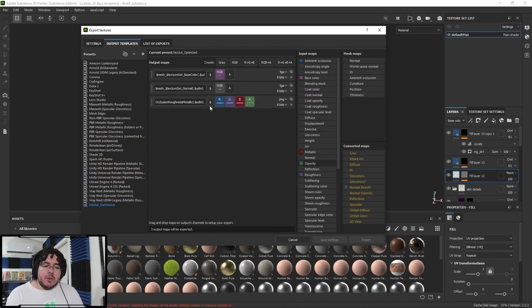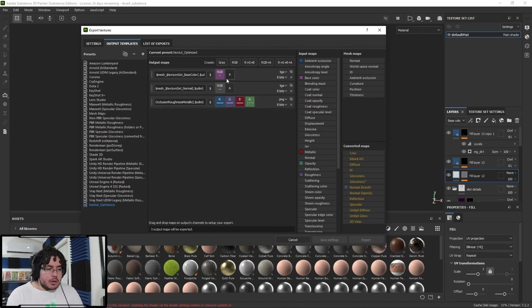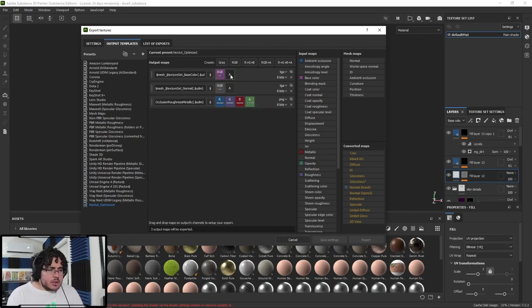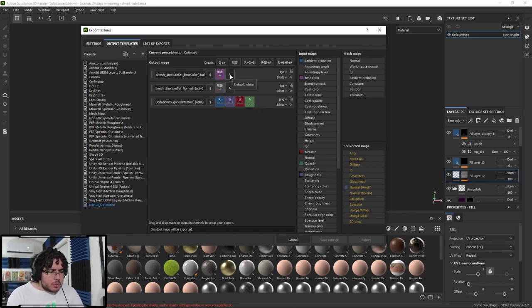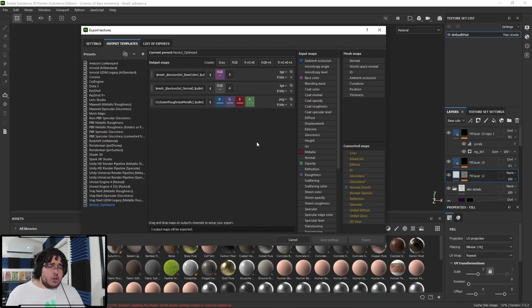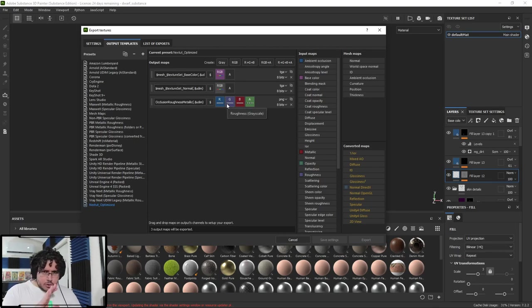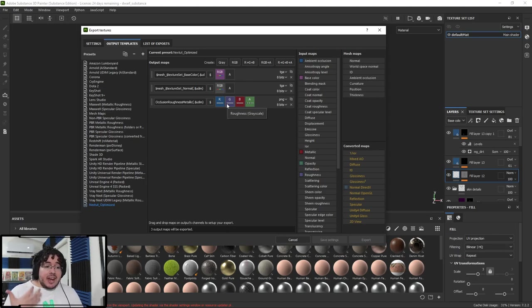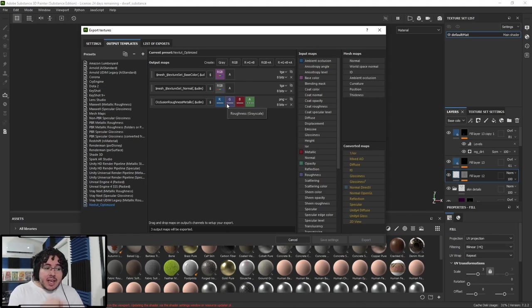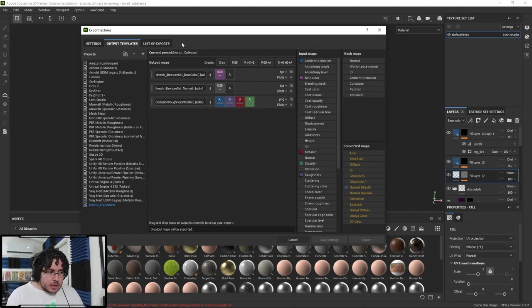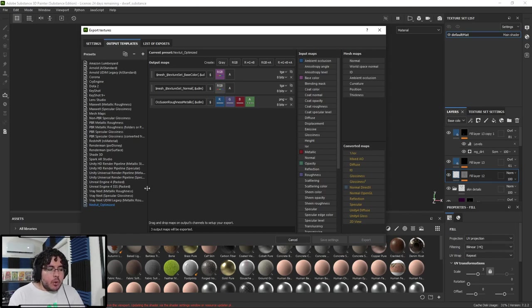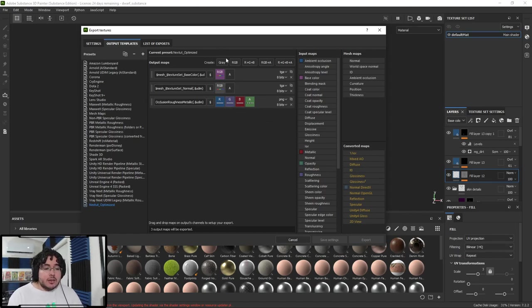So now I just get the ambient occlusion into the red channel and say gray channel. I get the roughness into the green channel, gray channel. And I get the metallic into the blue channel. And we're going to say gray channel, because that's just a gray channel. All of these three channels, the RGB are just black and white values that we're going to be able to extract information from. And I would probably include the opacity in the alpha channel on this material.